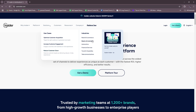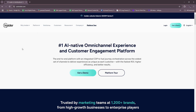For the industries, these are the specific industries that Use Insider mostly caters to: retail and commerce, beauty and cosmetics, automotive, financial services, travel and hospitality, and telecommunications. Apart from those, Use Insider also has web and app push notifications, which help engage users even when they're not actively on your website or app, and they support personalized notifications to increase click-through rates and conversions.